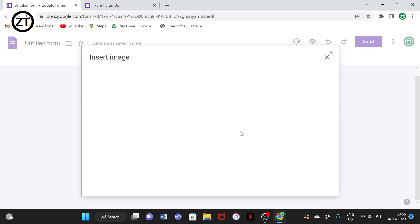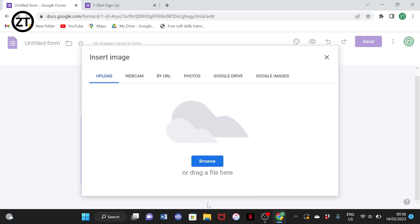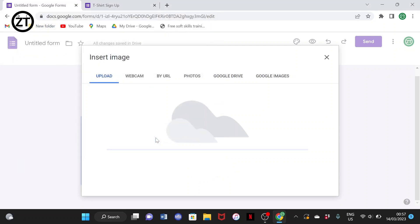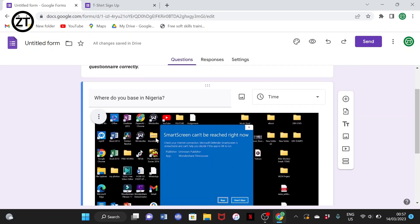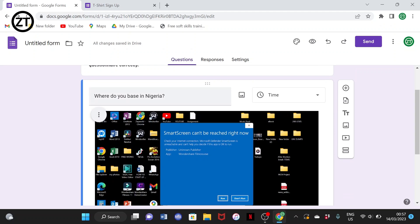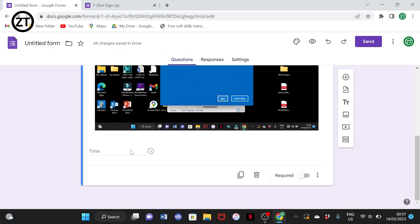You can also add an image to your question. Simply insert an image from your files by dragging it in or browsing. I'll click open file and it will load. You'll then have the image inside that particular question. For example, if the question is based on an illustration, you can add the image and ask 'What is in this image?' and they'll answer based on the options you provide.